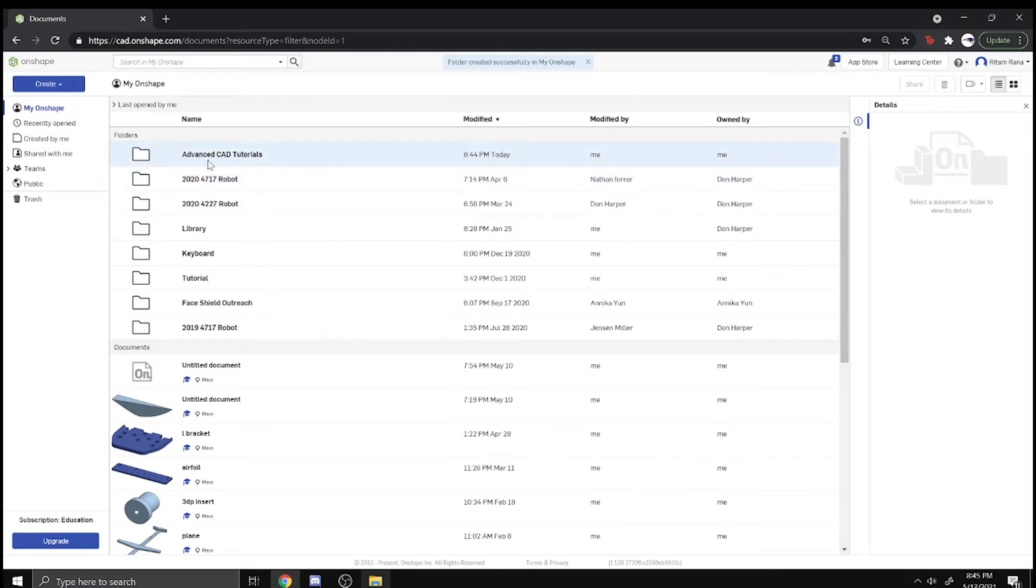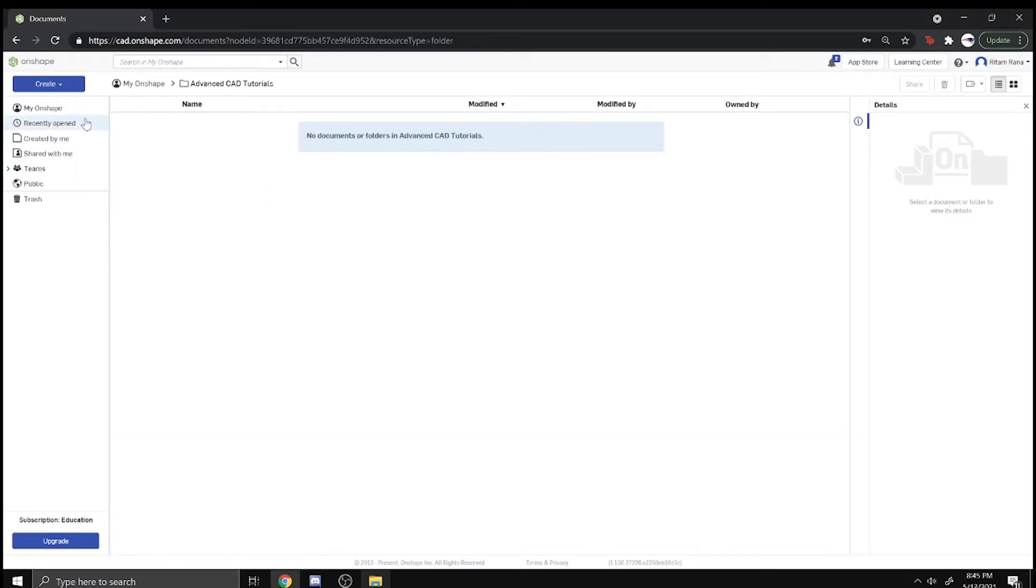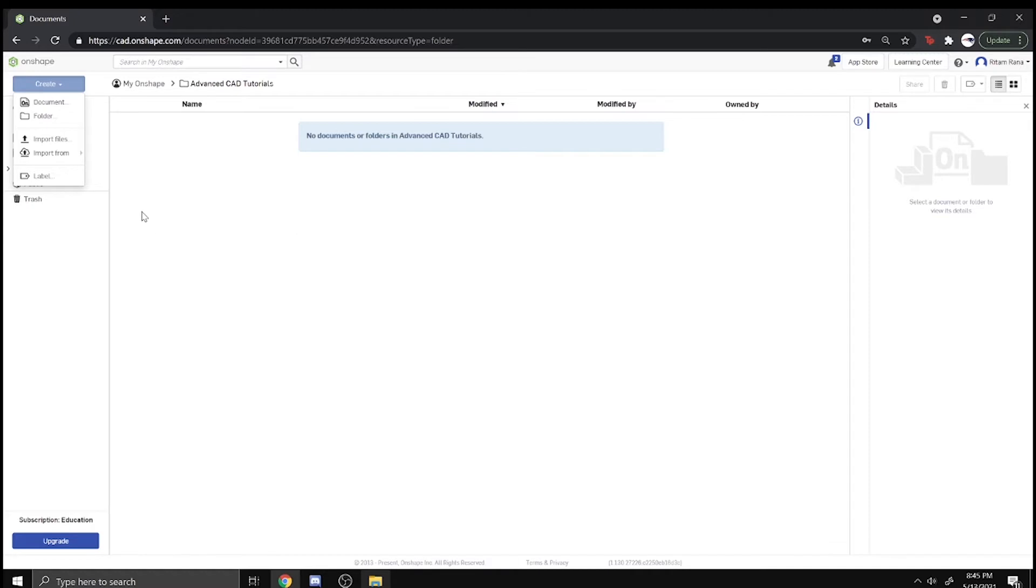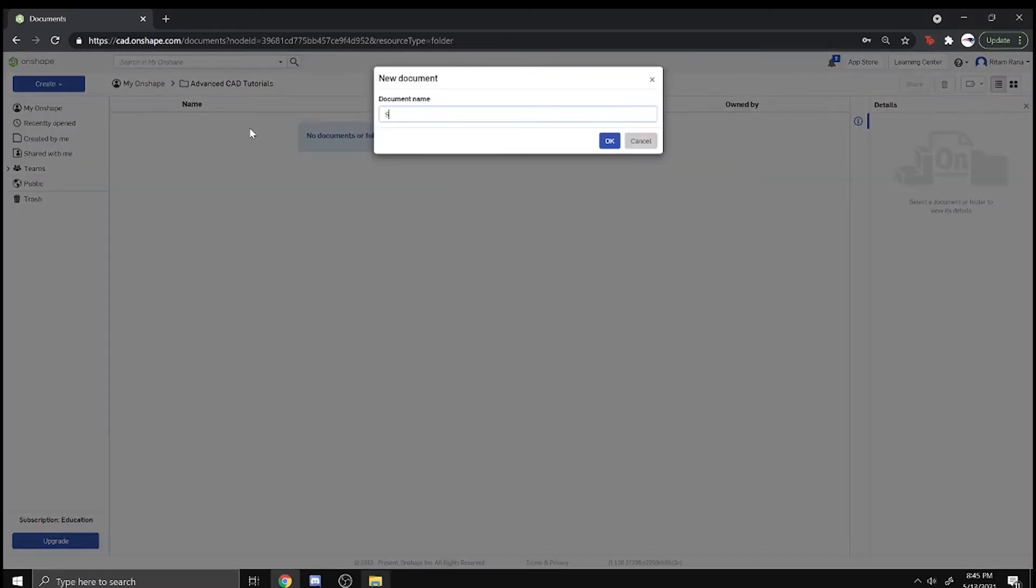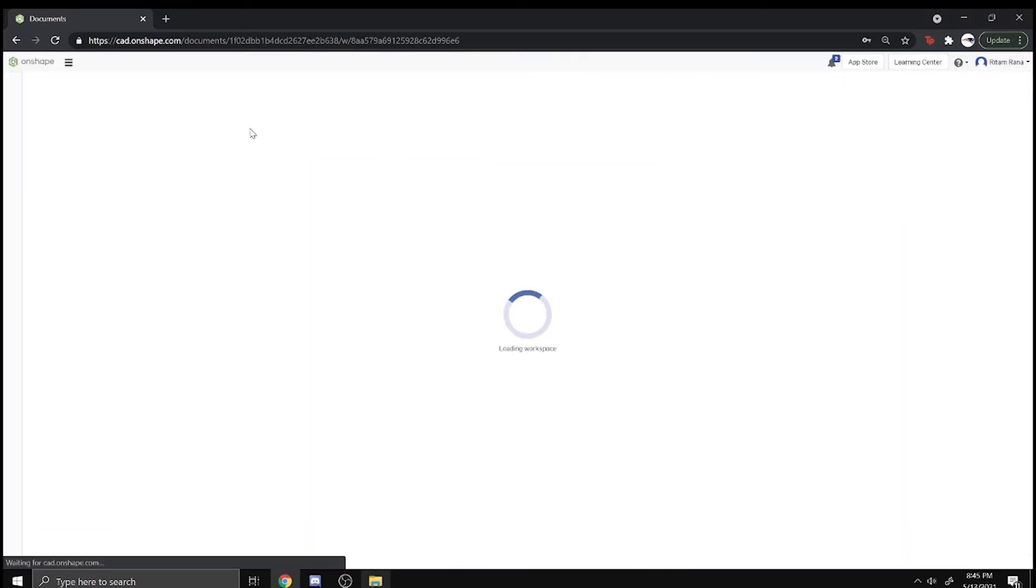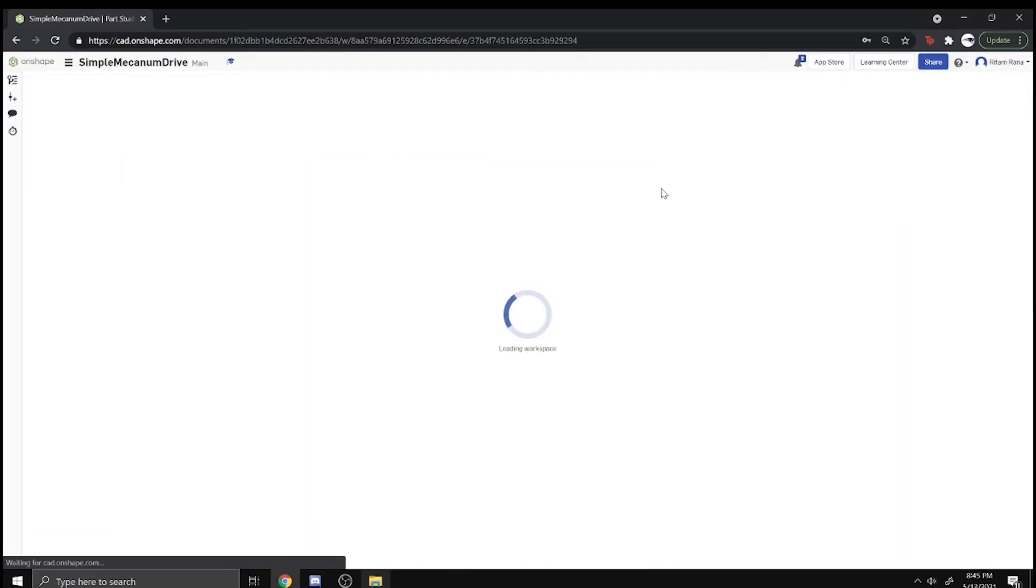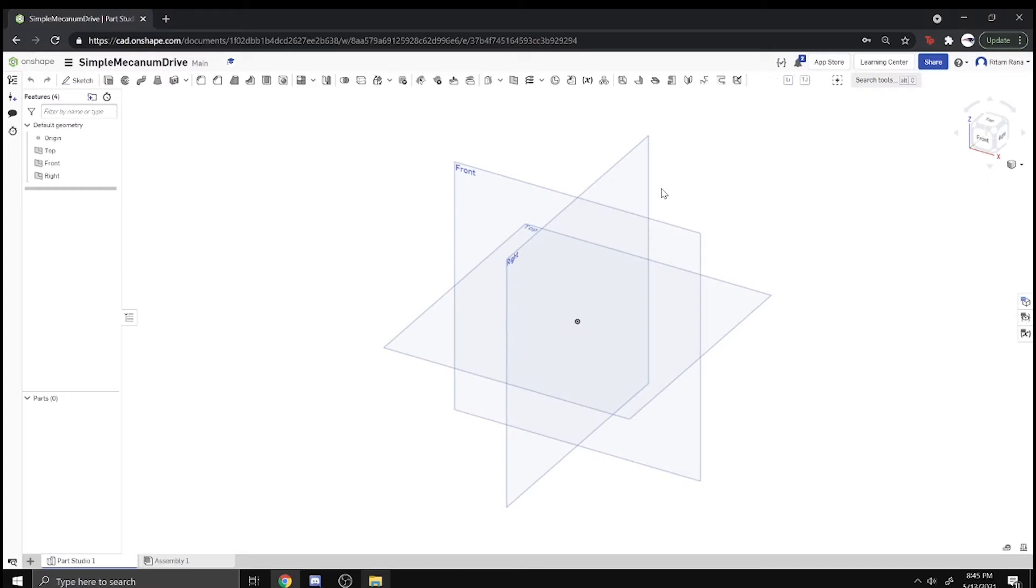As you can see here, we are in our Advanced CAD Tutorials folder. We can just click on it and the first thing we're going to do is build a simple Mechanum Drive base. We'll create a document and call it Simple Mechanum Drive and we're going to be utilizing top-down design in this drivetrain.